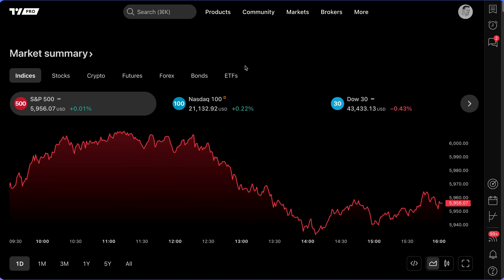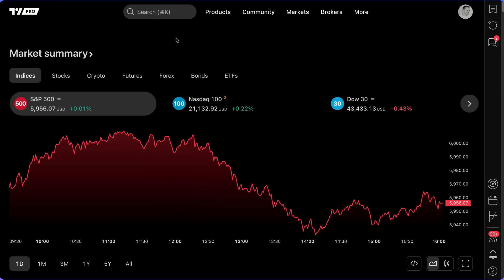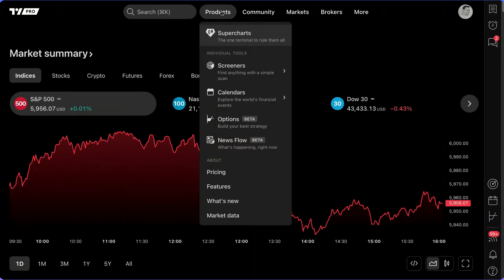In this video we are going to show you how to master the Super Charts in under 10 minutes, including showing you some features you may already know about, but more importantly demonstrating the new features that are now on the platform. When you get to tradingview.com, the first thing you want to do is hover your mouse over Products.